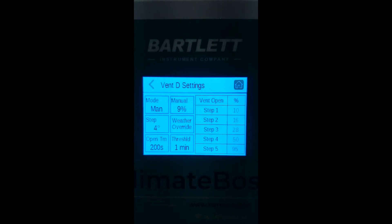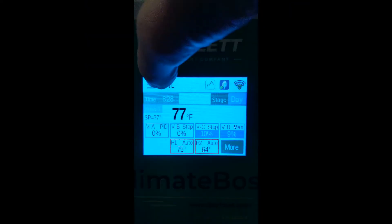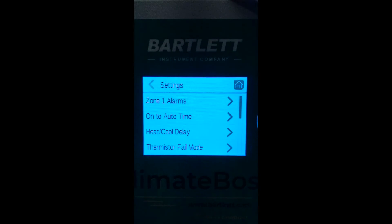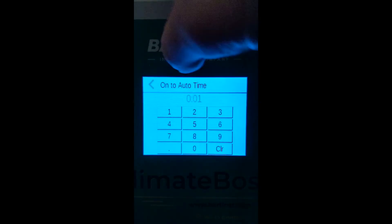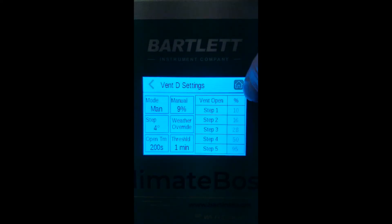If you manually open the controller, it will use the on-to-auto time to reset the vent to the previous mode — PID or five step — after the on-to-auto time expires. The on-to-auto time can be found in the settings menu. Currently, our on-to-auto time is one minute. Therefore, vent D will return to PID mode after one minute expires.